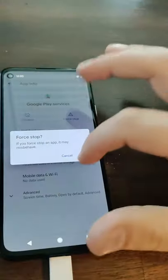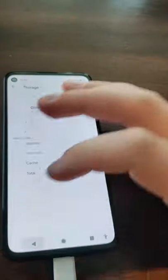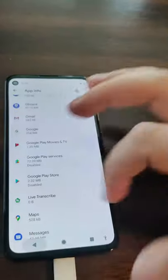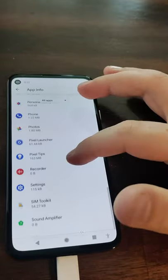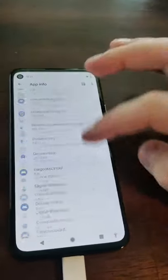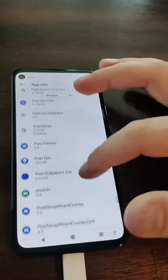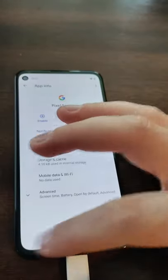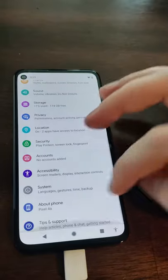For Google Play Services, you need to force stop it and disable it, as well as delete the cache. Do the same to the Google Play Store, which I had already done. Then you need to enable system apps because you need to see the specific Pixel Setup application — Google Pixels have their own setup app. Clear the cache and disable that app as well.